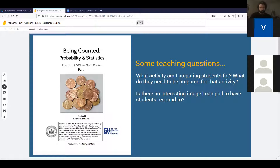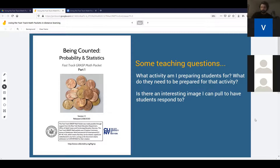Just to share context: when we wrote these packets, we wrote them to be used in a variety of situations. One of those was for students who don't have the opportunity to be in a program and had to work on them independently — a very challenging task. But we also wanted teachers to be able to use these and break them apart in any ways that work. We're going to share two questions I keep in mind when taking that packet from something static and working with students.